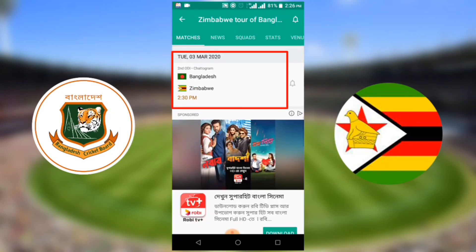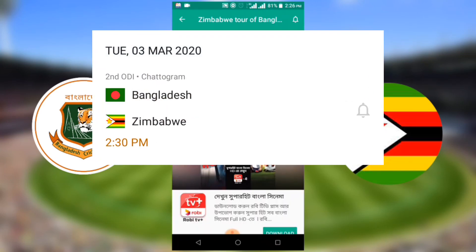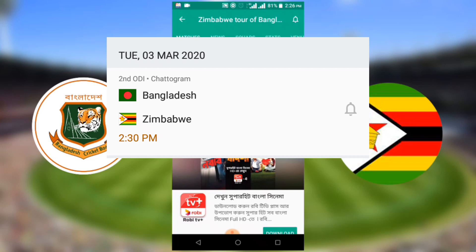Bangladesh versus Zimbabwe second ODI match will be played on Tuesday, 3rd March 2020, at Bangladesh time 2:30 p.m.